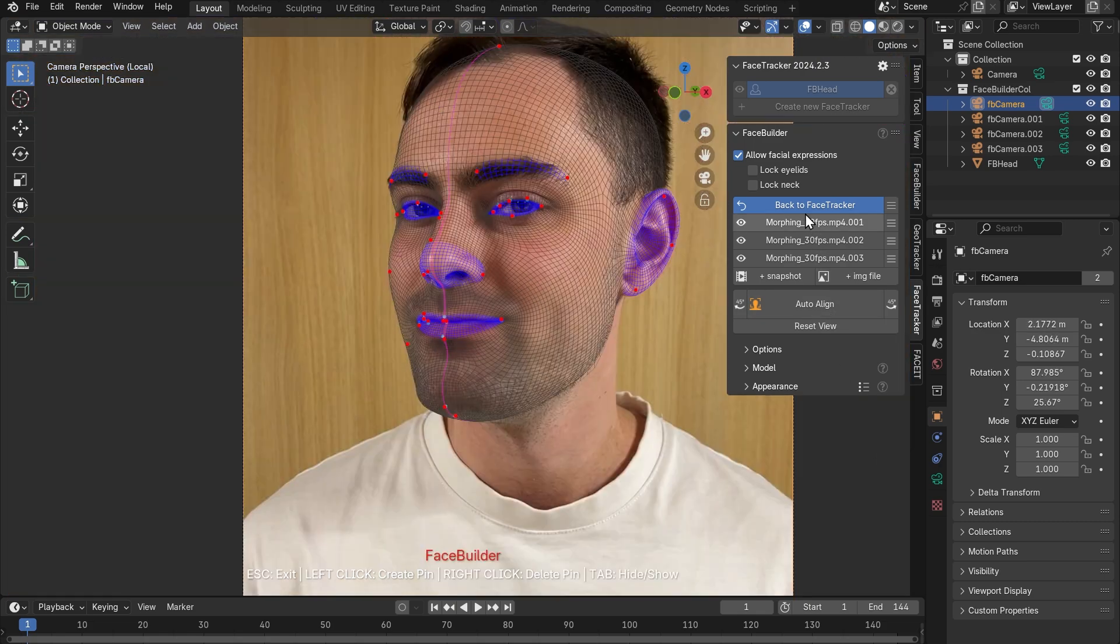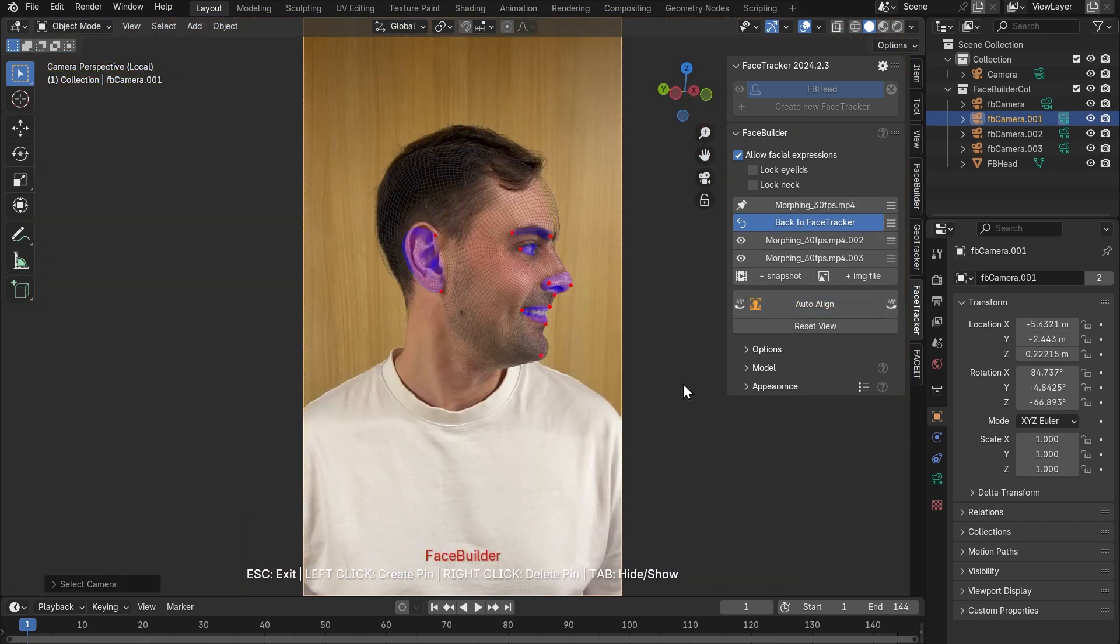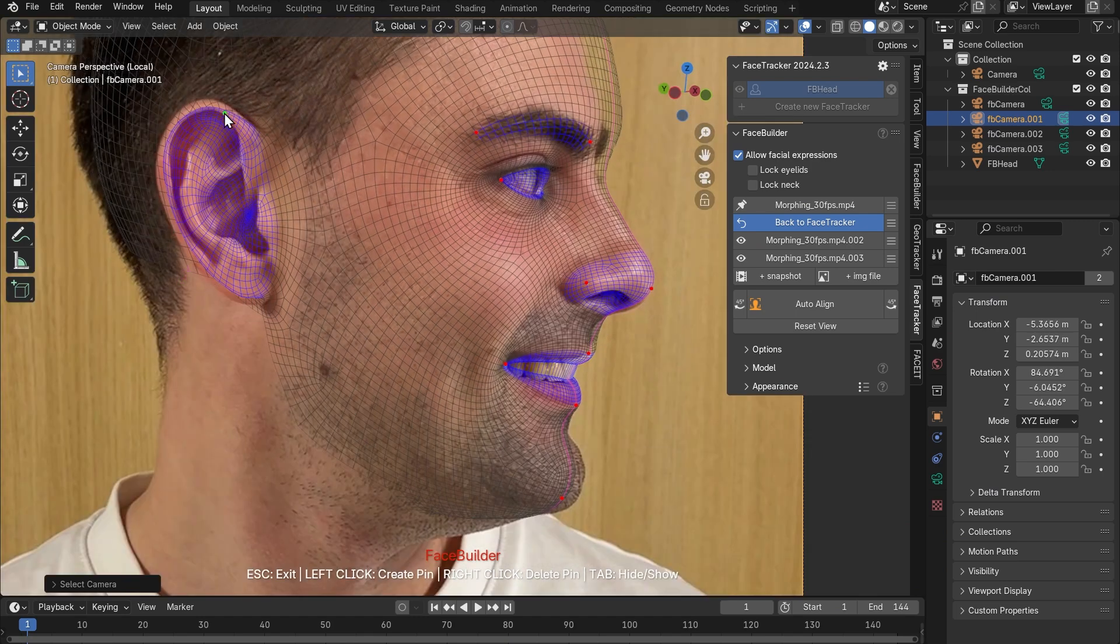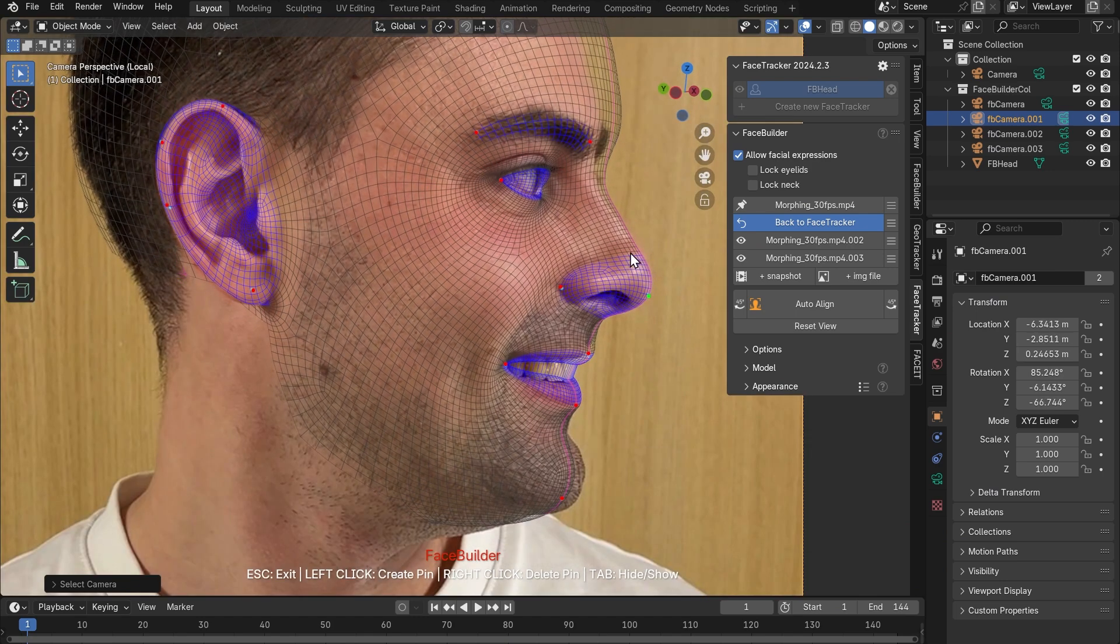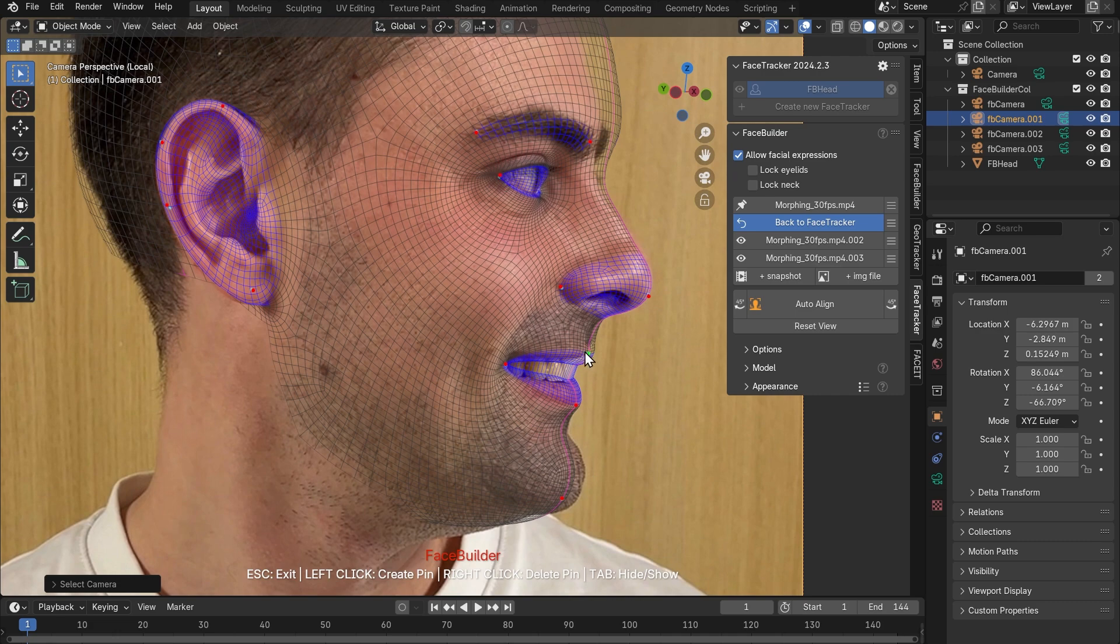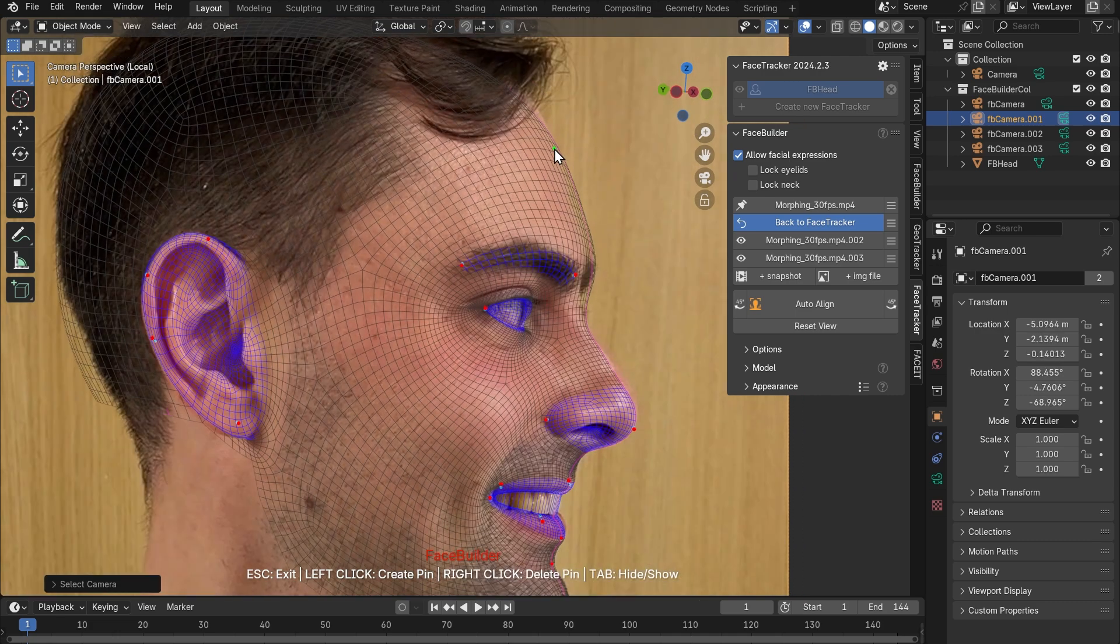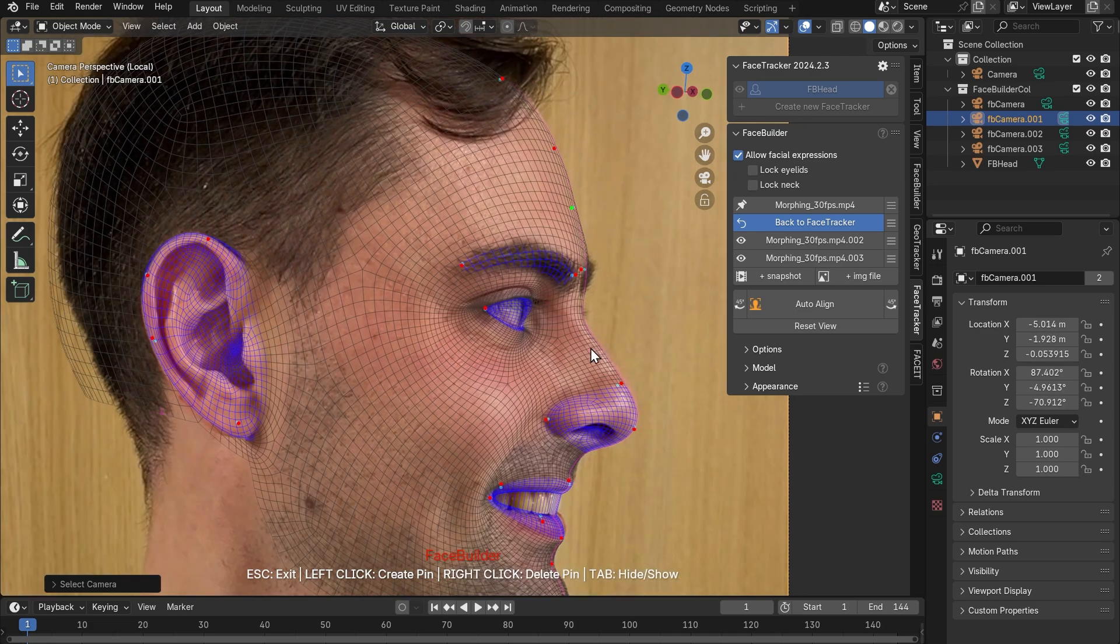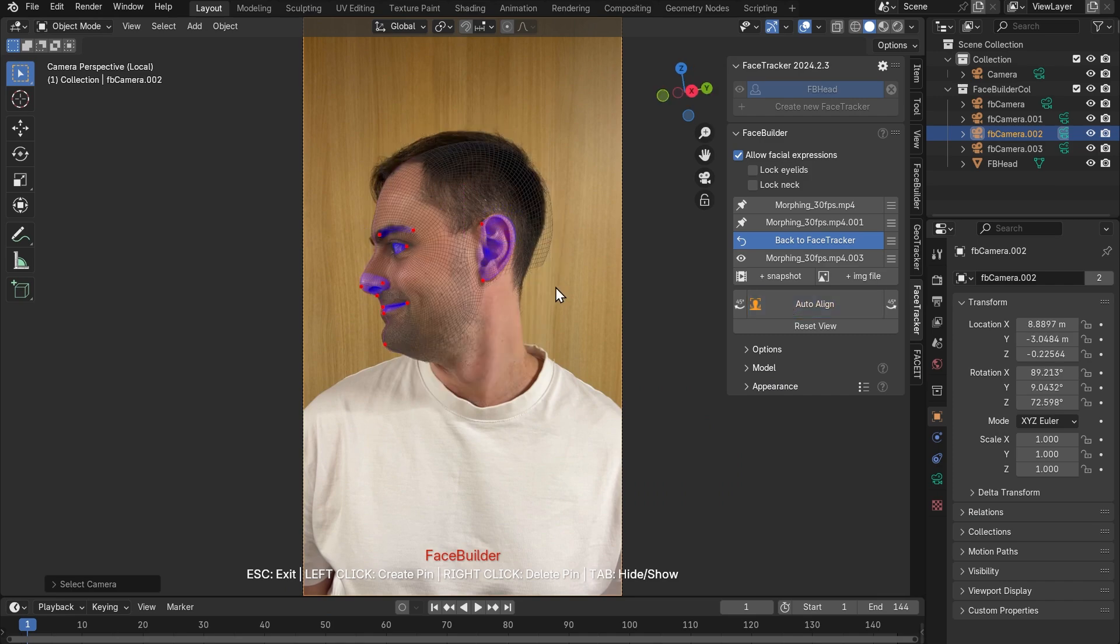Then we move on to the next view. Click auto align and basically do the same things here. Remove useless pins, drag those pins that are off and this is how we help it create an accurate face model. We will then need to do the same in all other views. And we're showing this part very briefly now.